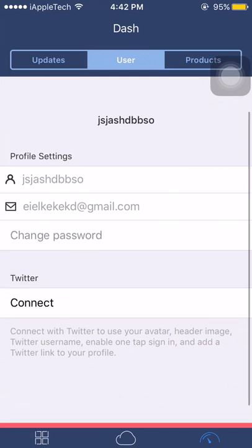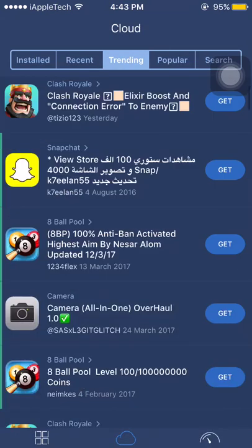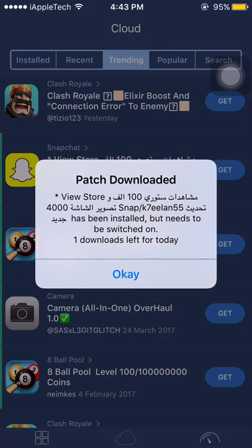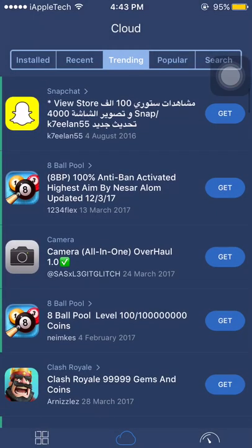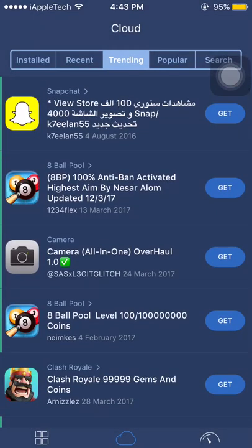So you don't require to get any original email ID, any proper username or password. And now when you have done this, now again go to the cloud option and we will try to download the Snapchat hack. Now tap on this and see, one download left for today. Now again, Camera, and all this one tweak.